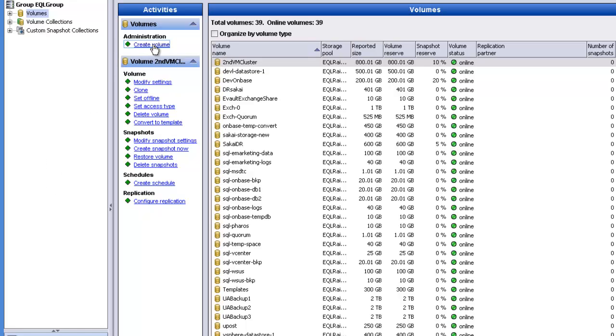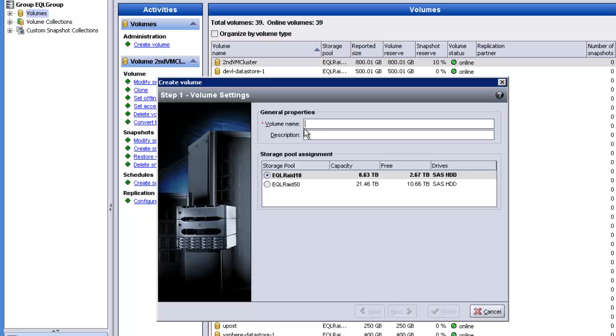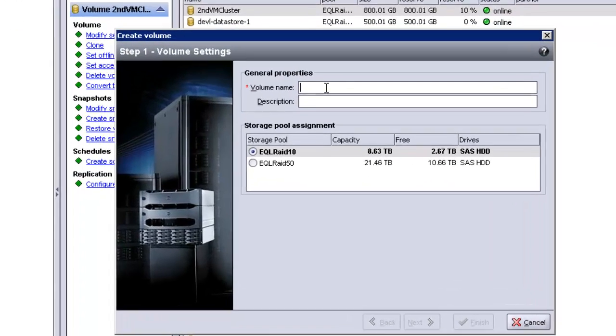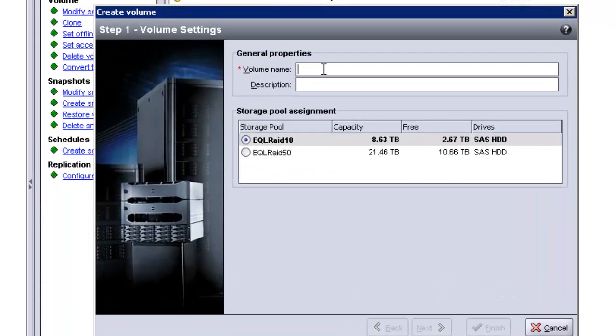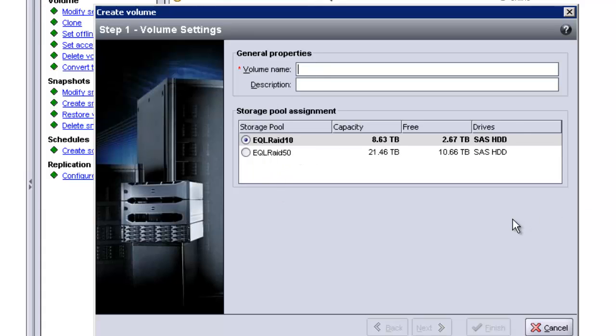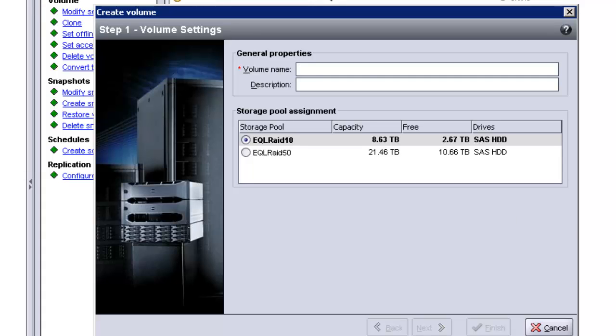Once you've done that, give your volume a name and a description, and select a storage pool if you have multiple EqualLogic boxes. Once you've given it a volume name and description, click next.